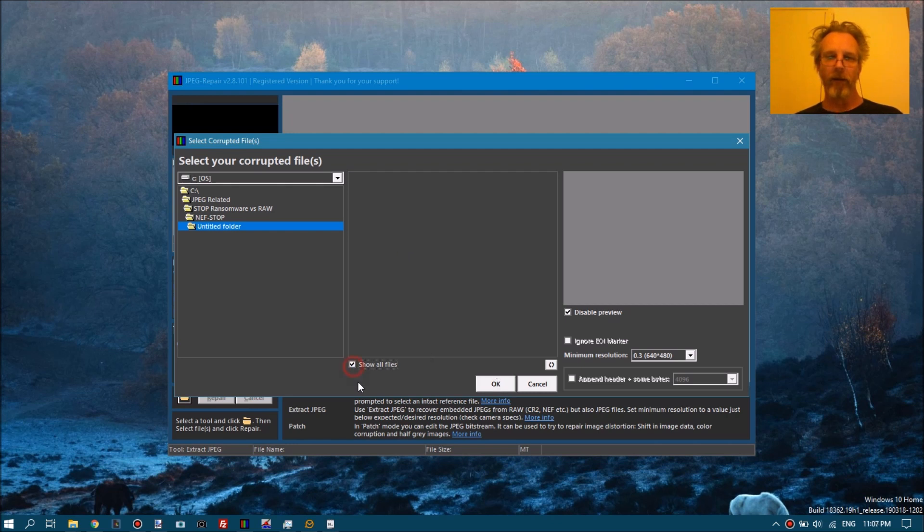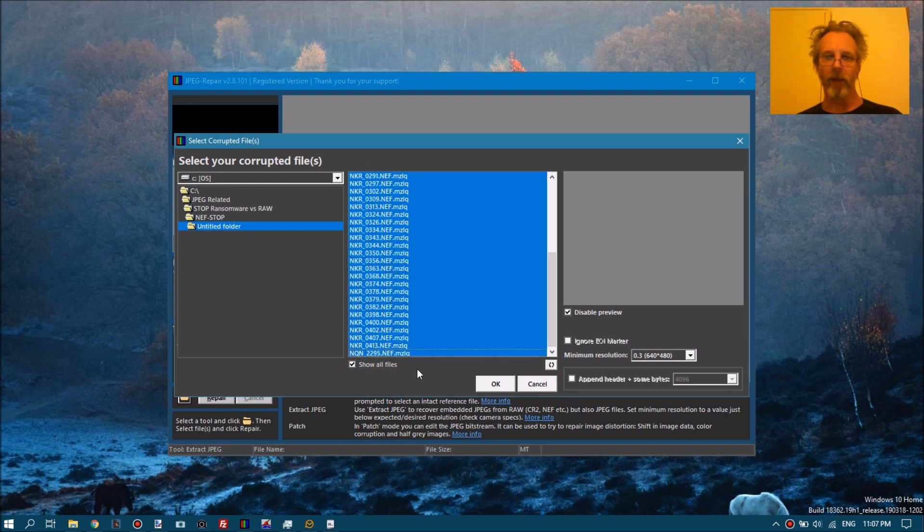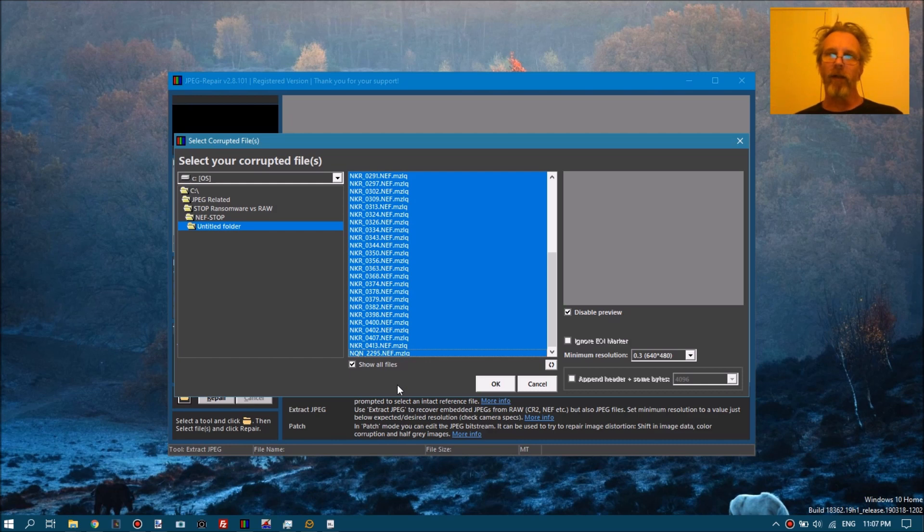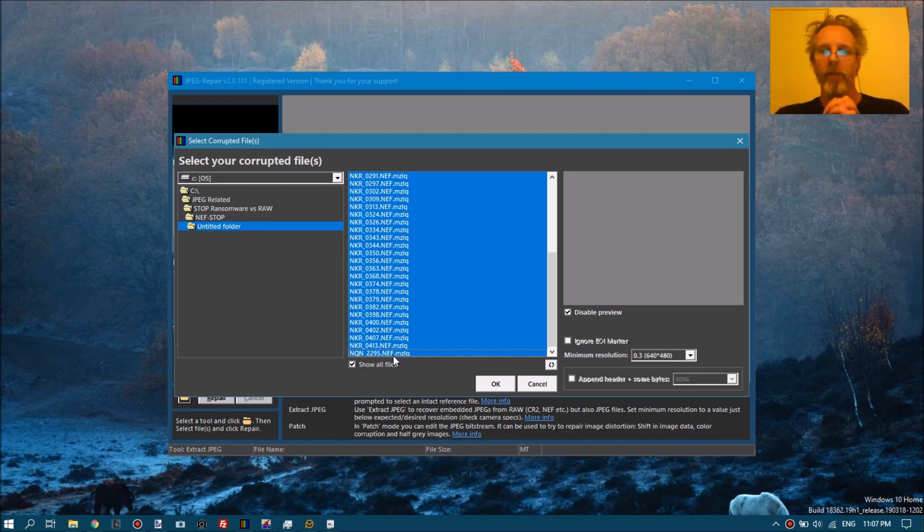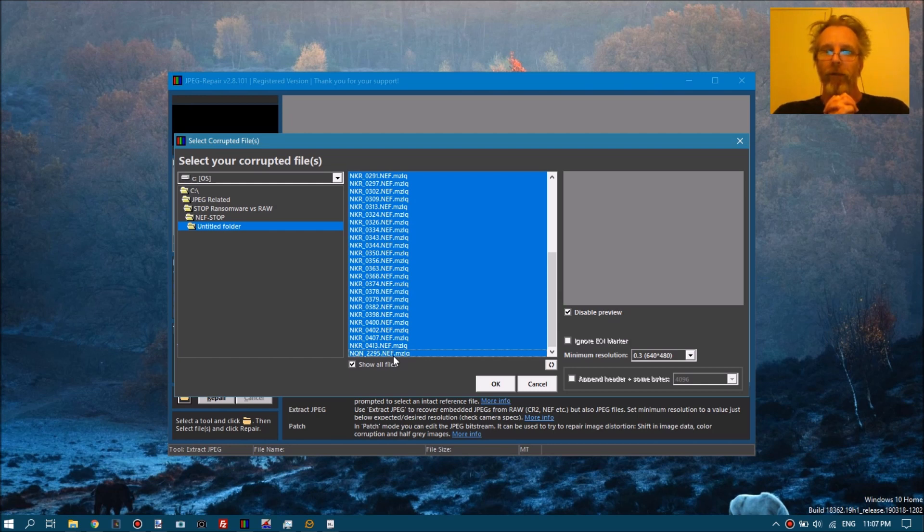So I just added an option to show all files. We select all files. Now Nikon raw files embed often, or always - I don't know - but the ones I've seen embed three JPEGs: a tiny thumbnail, a medium preview, and a full resolution preview.